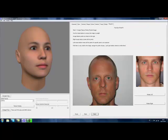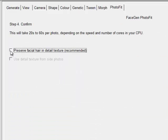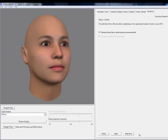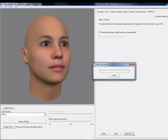When you have finished placing your points, click Next to advance. We recommend that you leave the Preserve Facial Hair option on unless you specifically want to remove a mustache or a beard from your source photo. Select Start Now to begin PhotoFit.